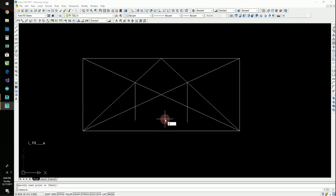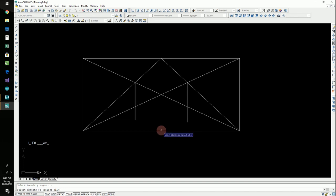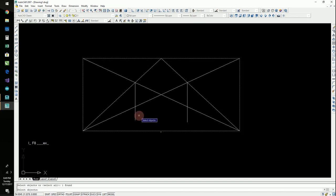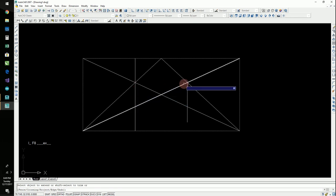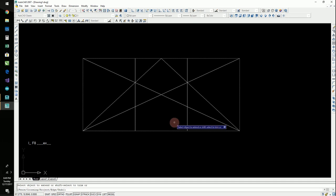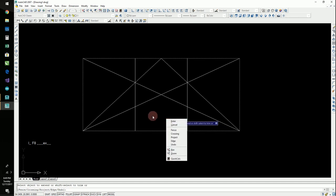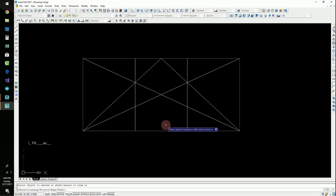And then I'm going to hit EX for extend. Here's my boundary of my extents. I'm going to hit my space bar. I'm going to click there and there, there, and there. All right. Right click to end.